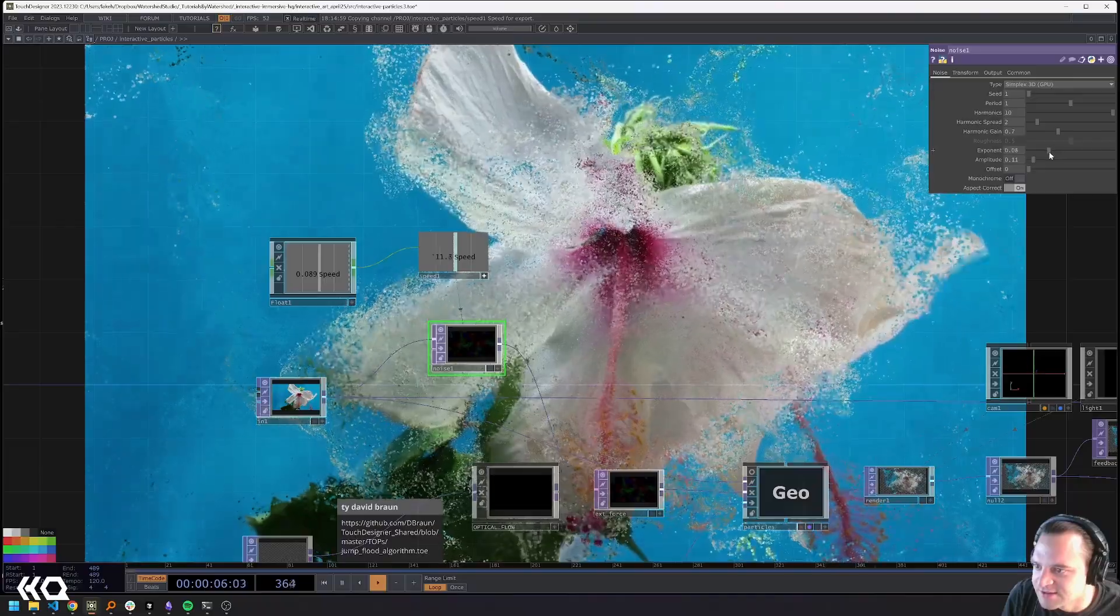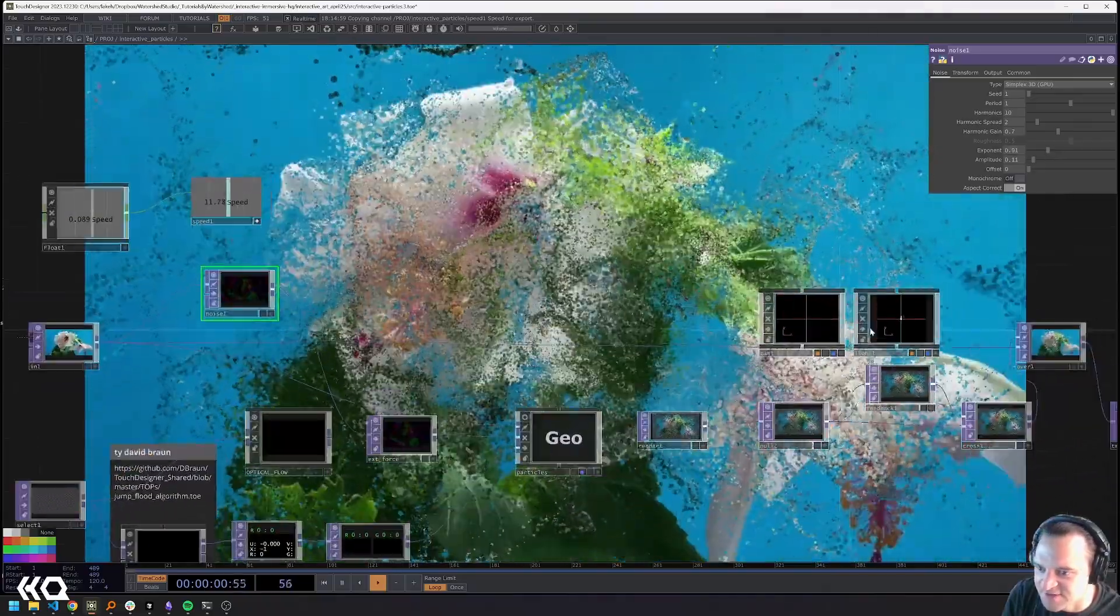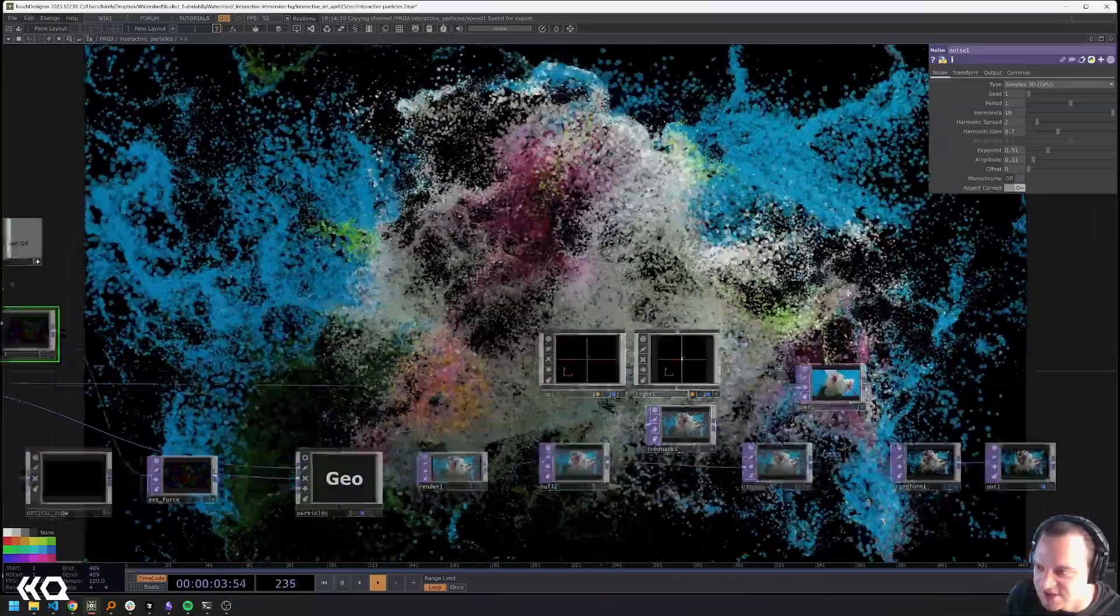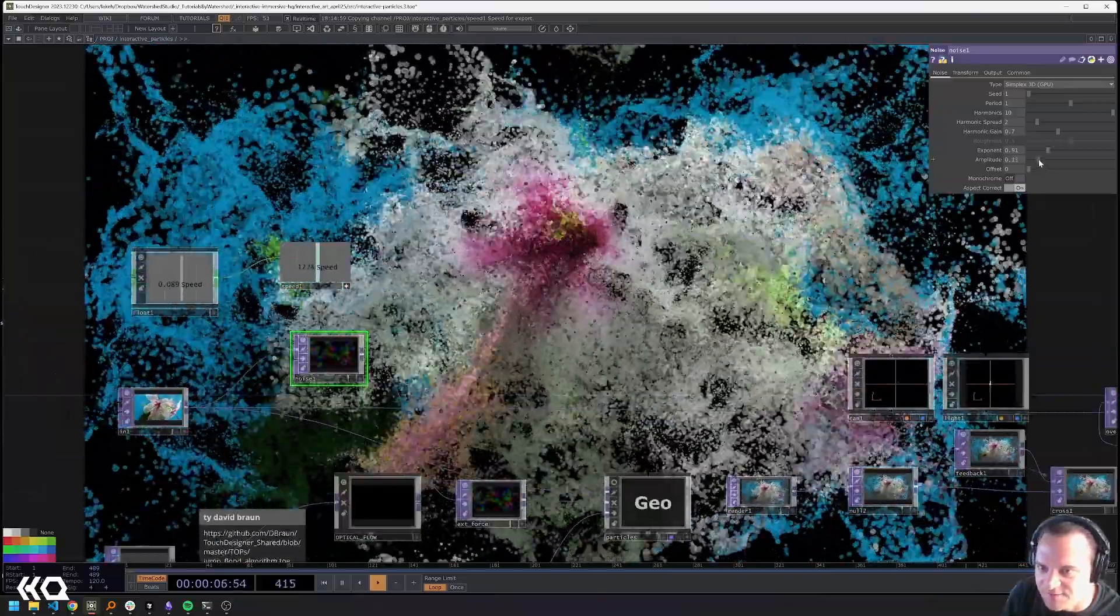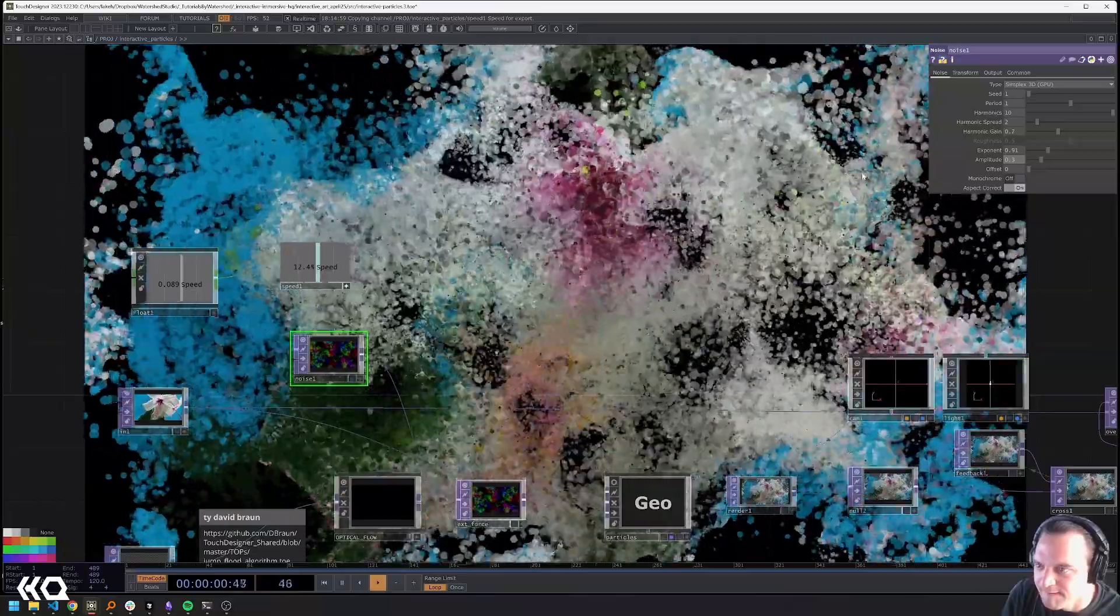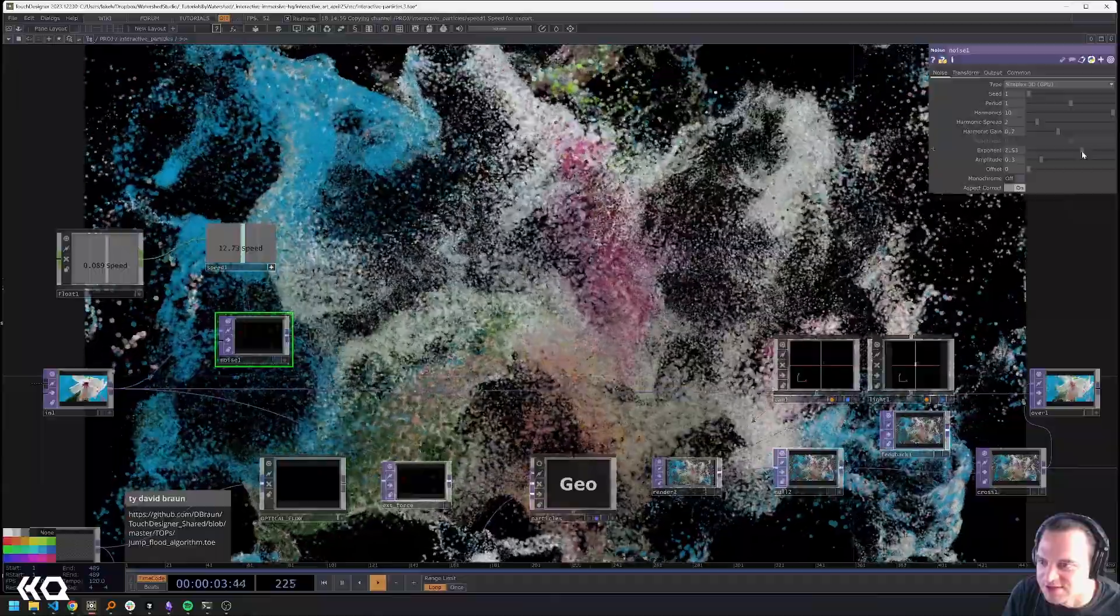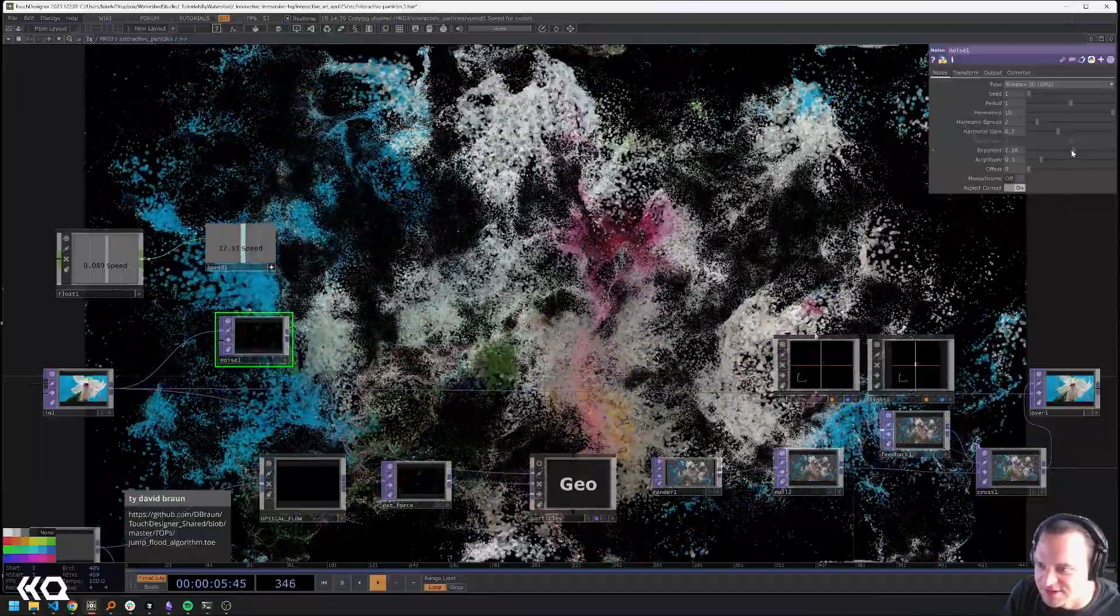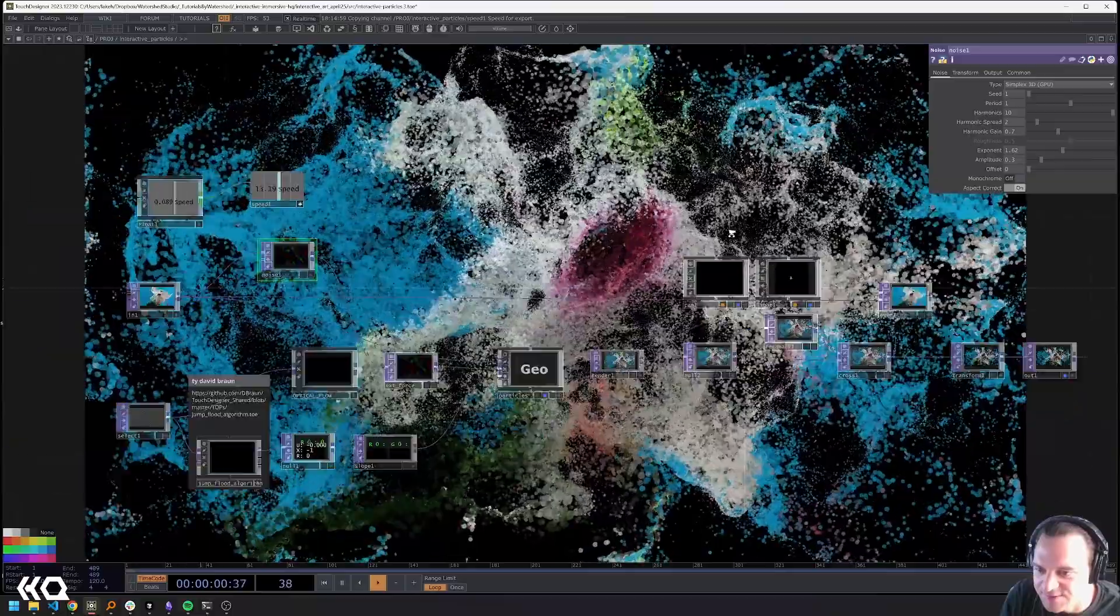And so by playing with the different parameters you can affect a lot of different things and again we could always take the background off and start to play with the parameters of this noise texture a lot.